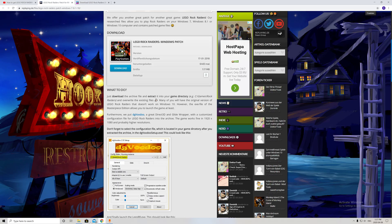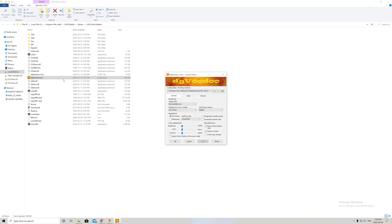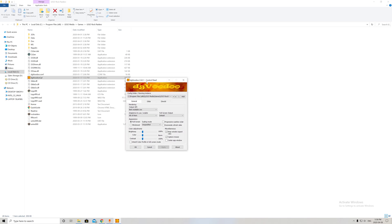So I'll show you. Here's my file. Once you extract everything and put it in your download file, you'll go to your programs file, LEGO Media Games, LEGO Rock Raiders. Click on that and open the application.